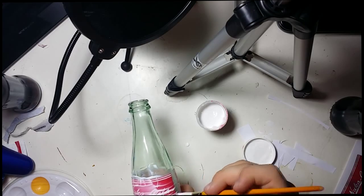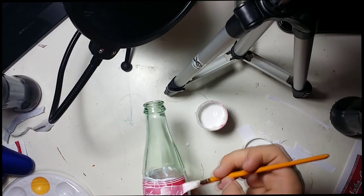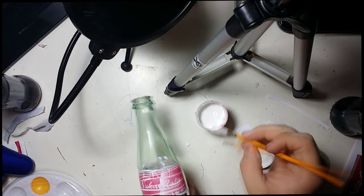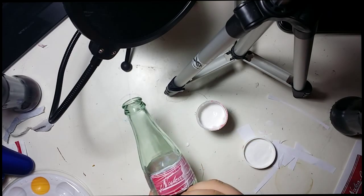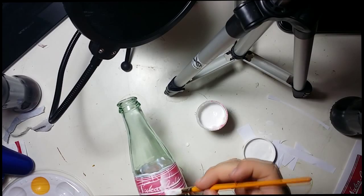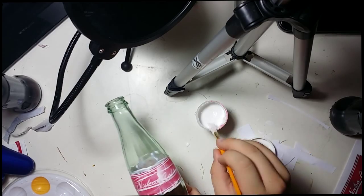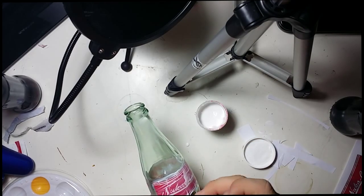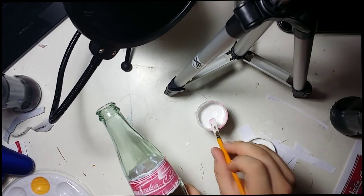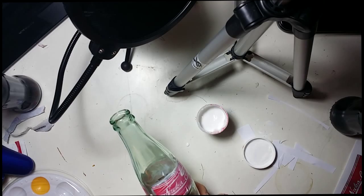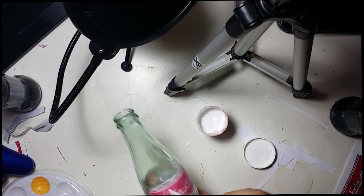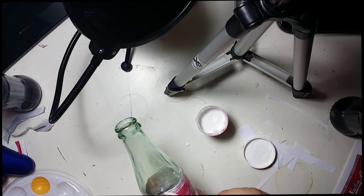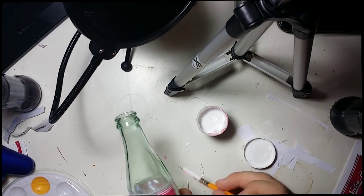And then once you've got them on, what you want to do is you want to let them dry for a bit with the Mod Podge over it. And then after you let them dry, I'm doing a second coat on mine. You don't have to, I mean it doesn't really matter, I just was more comfortable with that.